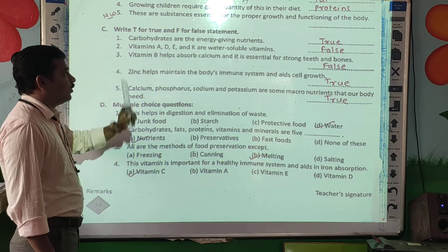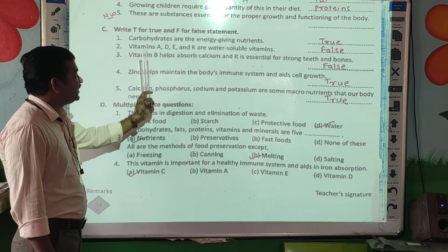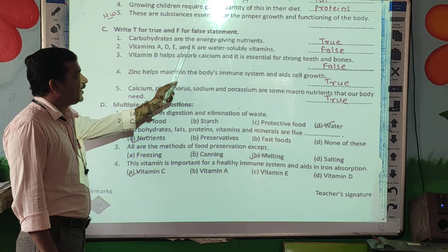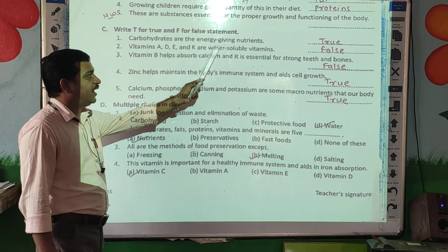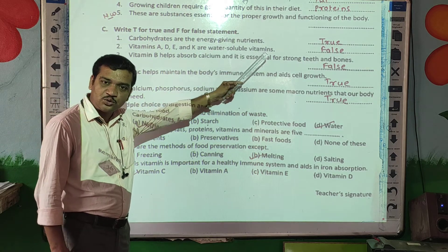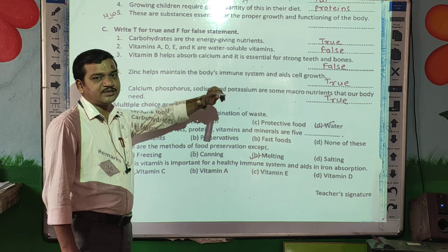True or false? First question: carbohydrates are the energy-giving nutrients. Is it true? Yes, true.